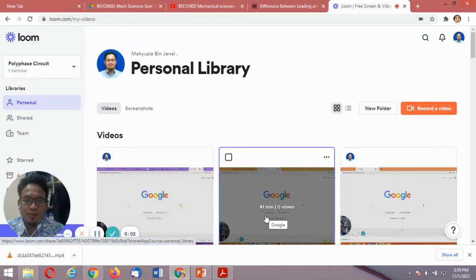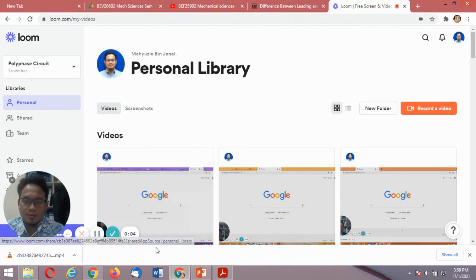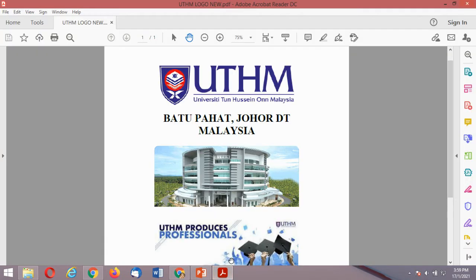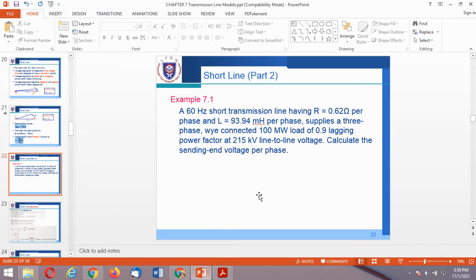Assalamualaikum warahmatullahi wabarakatuh. Welcome back to my video. Let us continue with Chapter 7 on the topic of transmission lines. In this particular example, we have the short transmission line, Example 7.1.